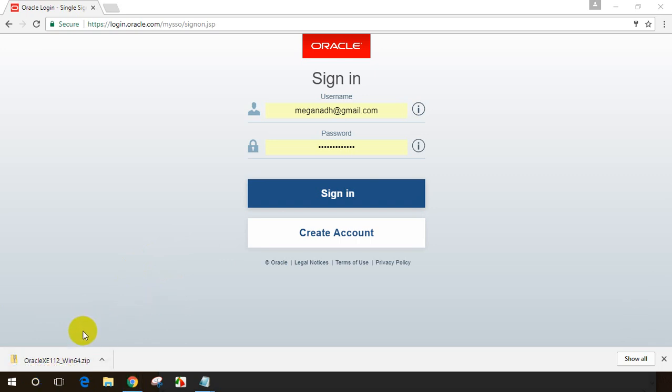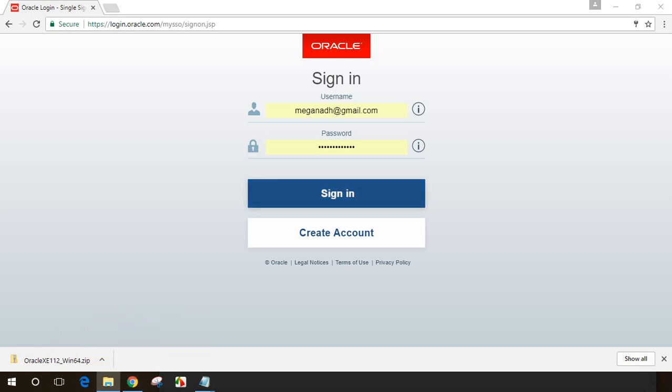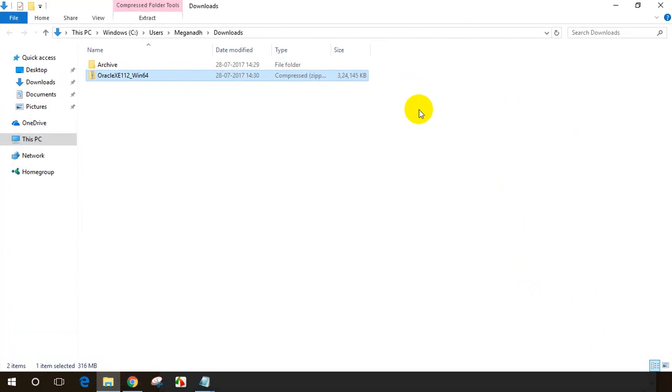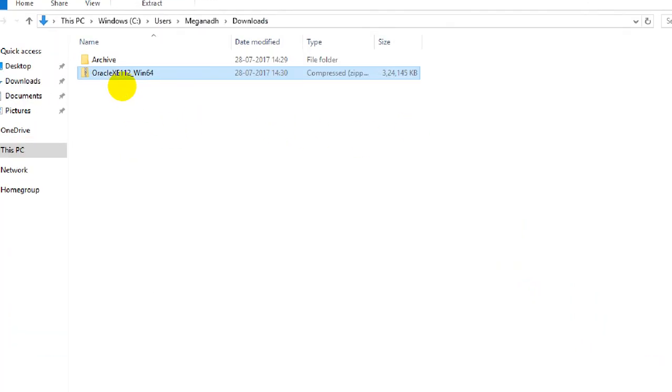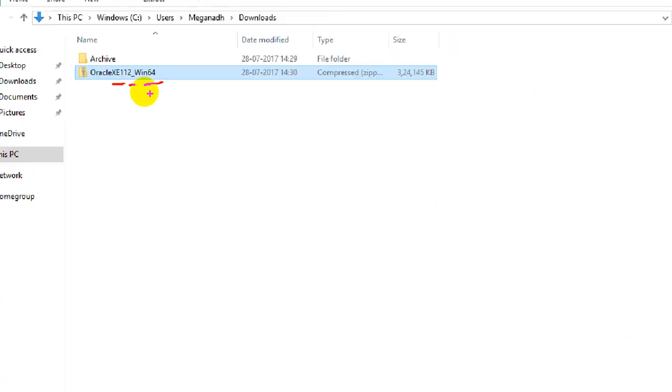Download of Oracle express edition is complete. Let me click on show in folder. In my downloads folder, you can see Oracle here. XE stands for express edition, and 11.2 stands for 11g release 2. We have win 64 for 64 bit.